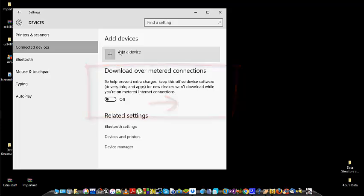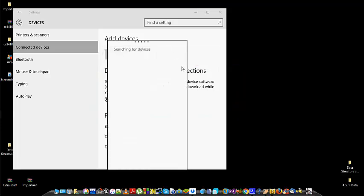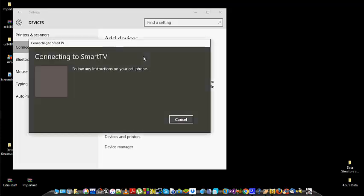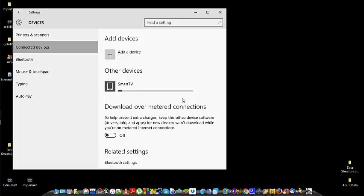Just click on search for devices and wait until it shows your TV name. Now everything is done. Click on the name of your TV and wait for it. BAM! We are connected.